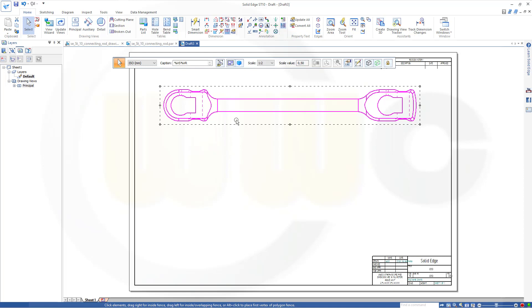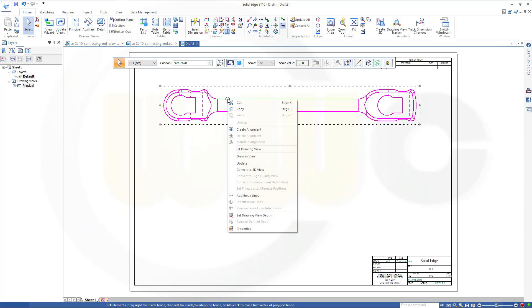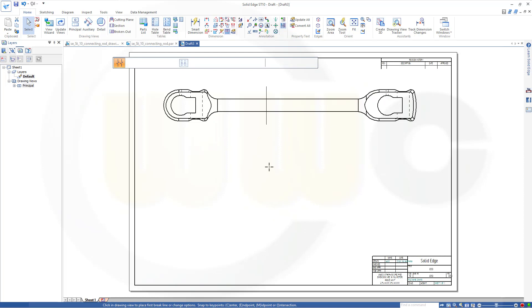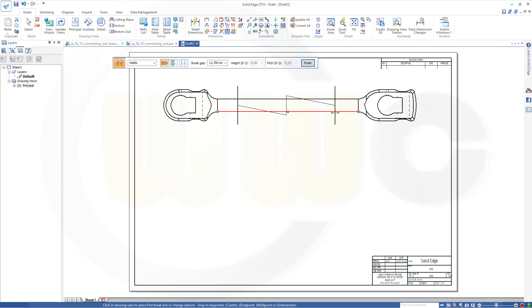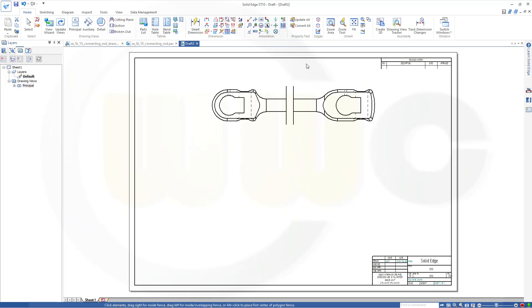Now, in order to break it, go here, right-click, and add brake lines. Maybe here and there. Finish.